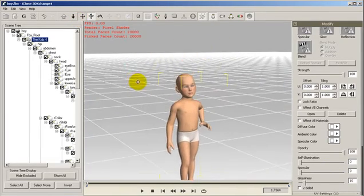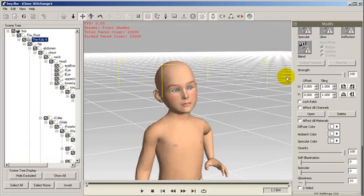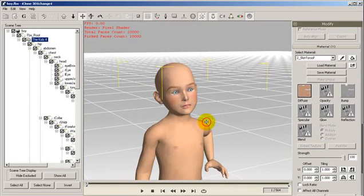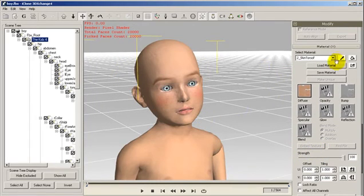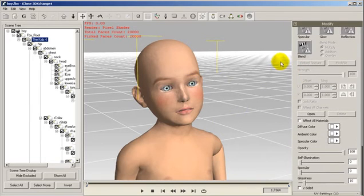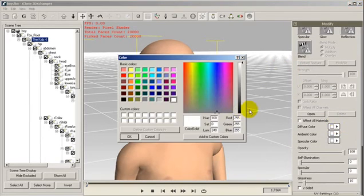Looking much better now, but we still need to correct the eyelash color. Again, we take a drop sample of the eyelash and change both the diffuse and the ambient color to black.